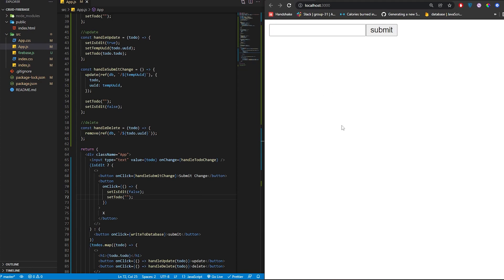That's everything — that's full CRUD with Firebase. I'm going to push this to my GitHub repo, so you can check it out. I'll leave the link down in the description.